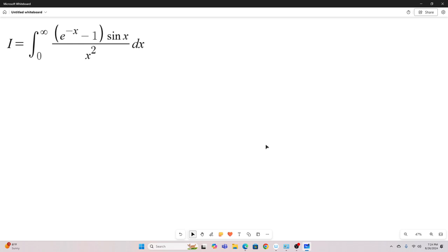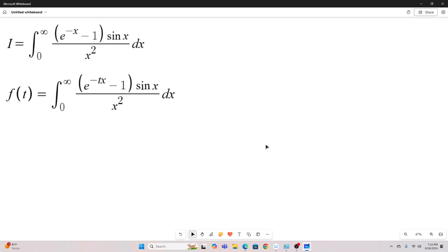The first step is to re-parameterize that integral, and this is what we'll re-parameterize it as. You can see all I did was introduce the t right here.